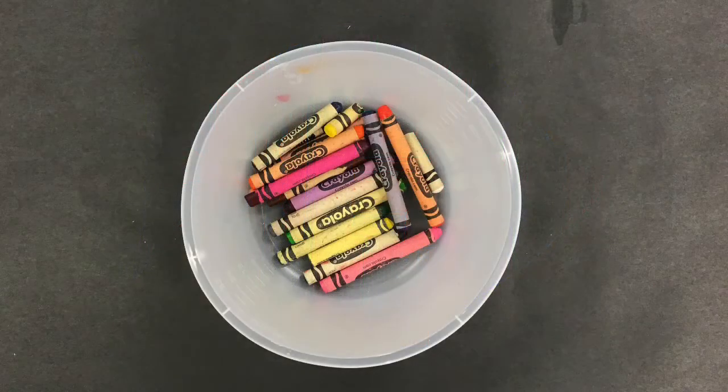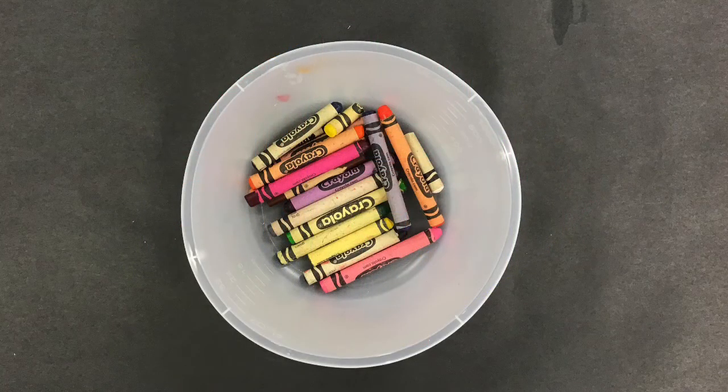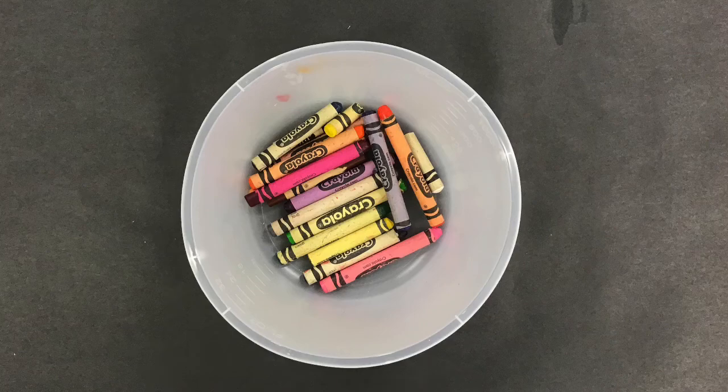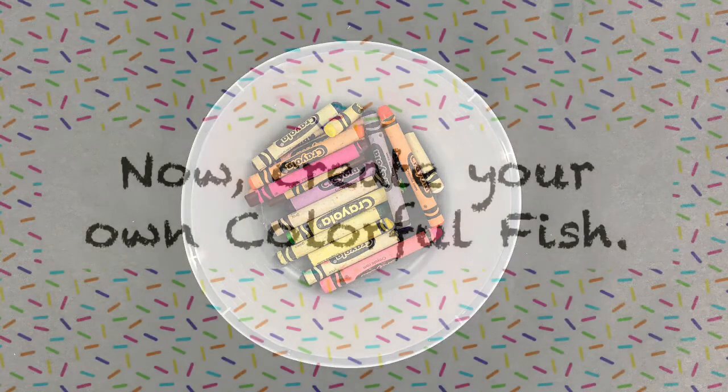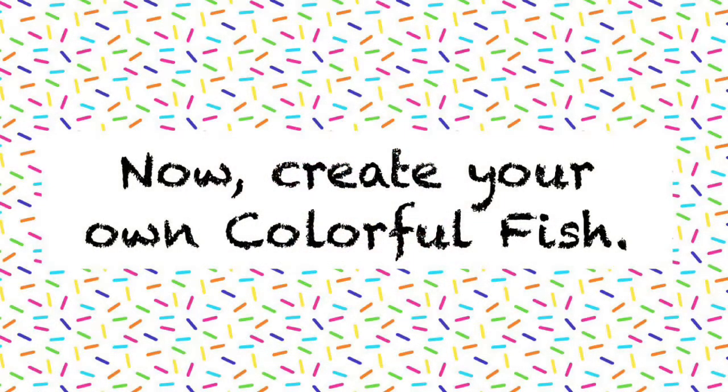Remember, if you don't have markers you can use crayons for this project. Now create your own colorful fish.